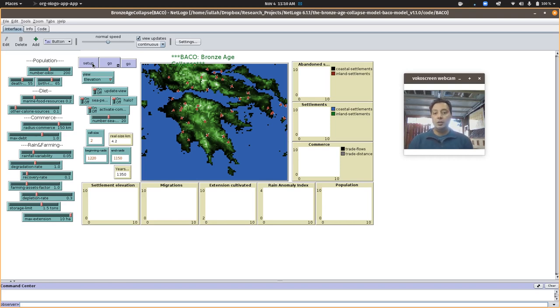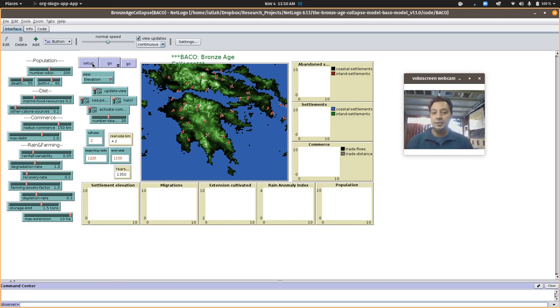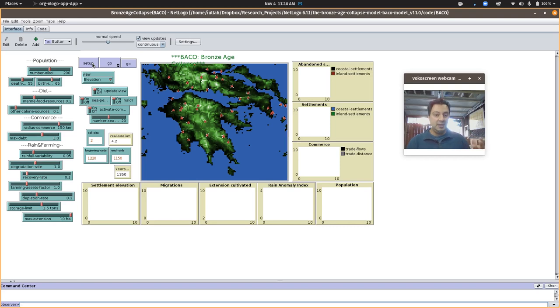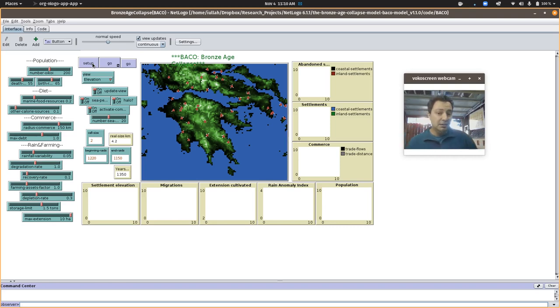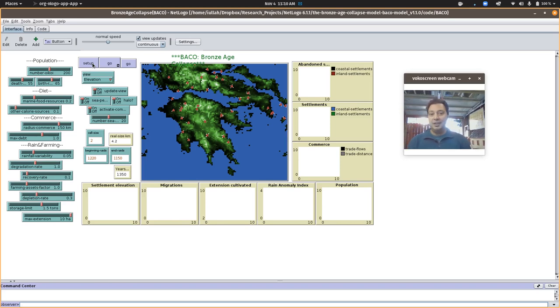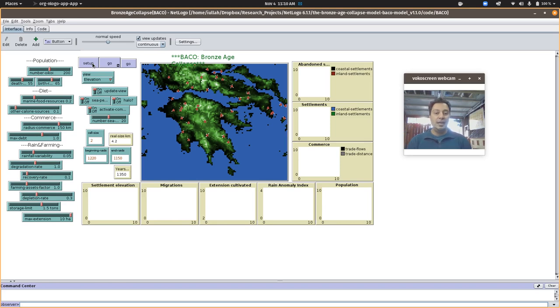For a long time it's been blamed on raids from quote-unquote sea peoples that are mentioned in contemporaneous records from Egypt, spreading out from somewhere north of the Aegean through this area, basically marauding and burning and looting all the way down the coast of the eastern Mediterranean.